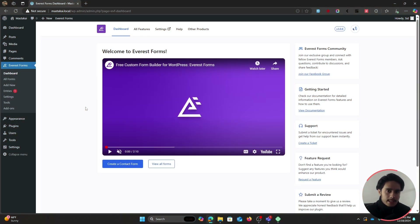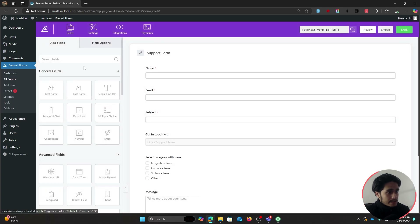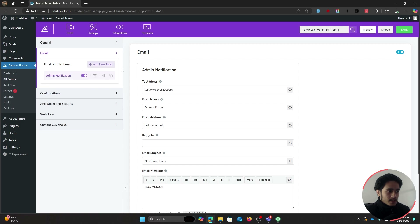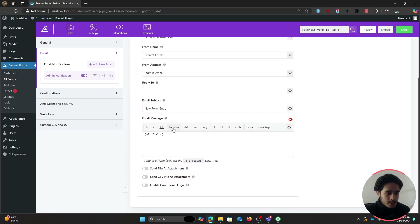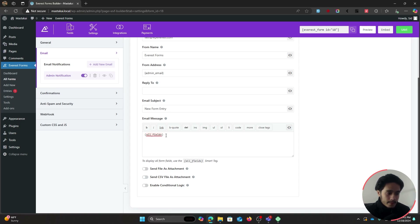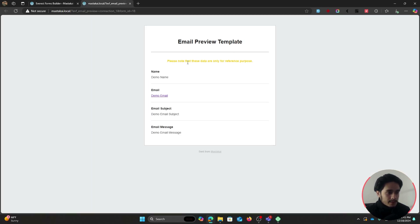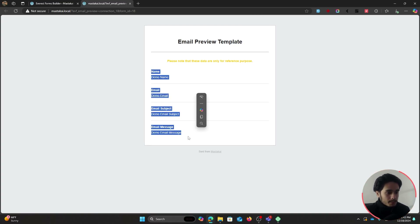Now let's learn how to conditionally send out email notifications when a user fills out your form. Within Everest Forms, edit your support form, go to Settings, then the Email setting. Here you have email notifications — by default there is an admin notification sent to the site admin whenever someone fills out the form, with subject 'New Form Entry' and an all-fields smart tag that renders everything the user filled out.